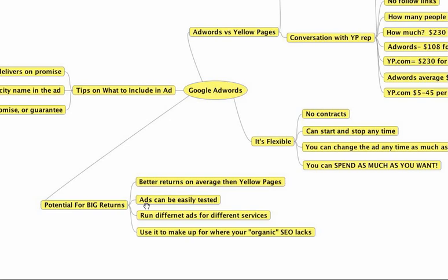The ads can easily be tested because of the fact that they're flexible, because you can try one ad, and if it doesn't work, try a different ad tomorrow. You can also split test ads, so it's super easy to test different ads. As well, you can run different ads for different services. Let's say you've got one ad campaign for area rug cleaning, another campaign for water damage, another campaign with a whole separate ad that you're testing out for pet odor removal. Different ads are super easy to test out in Google AdWords.